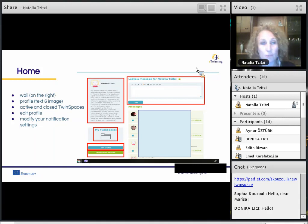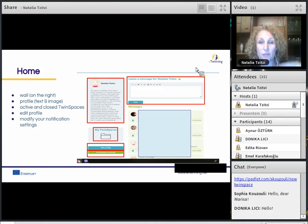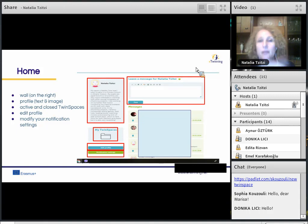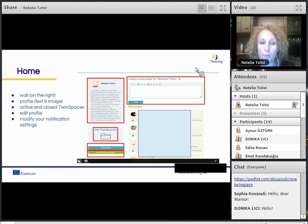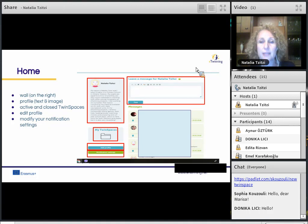Your profile should be complete with text and image. Below your profile, you can see a button to go to your active and closed TwinSpaces. There is a blue button to edit your profile, and a green button for notification settings. If you click on it, you can edit the notifications sent to you by the system.